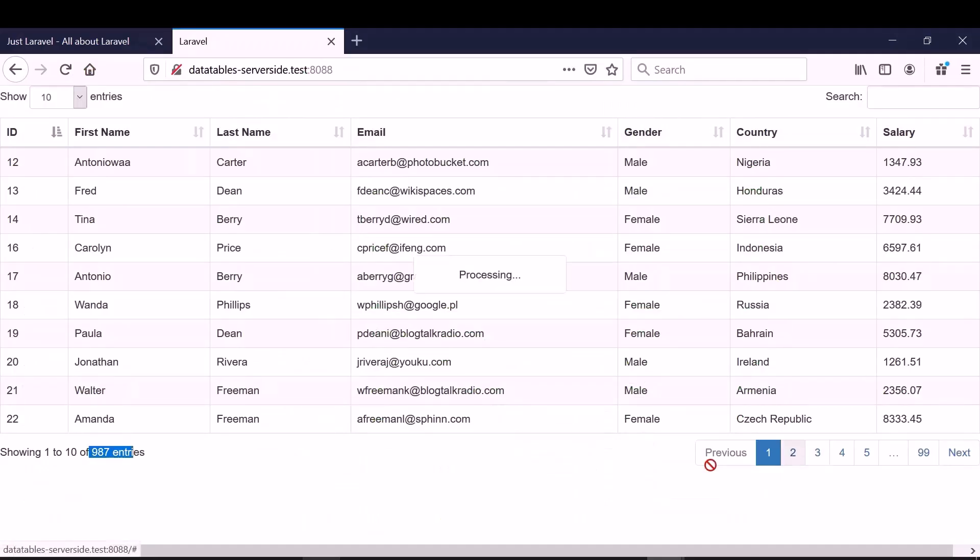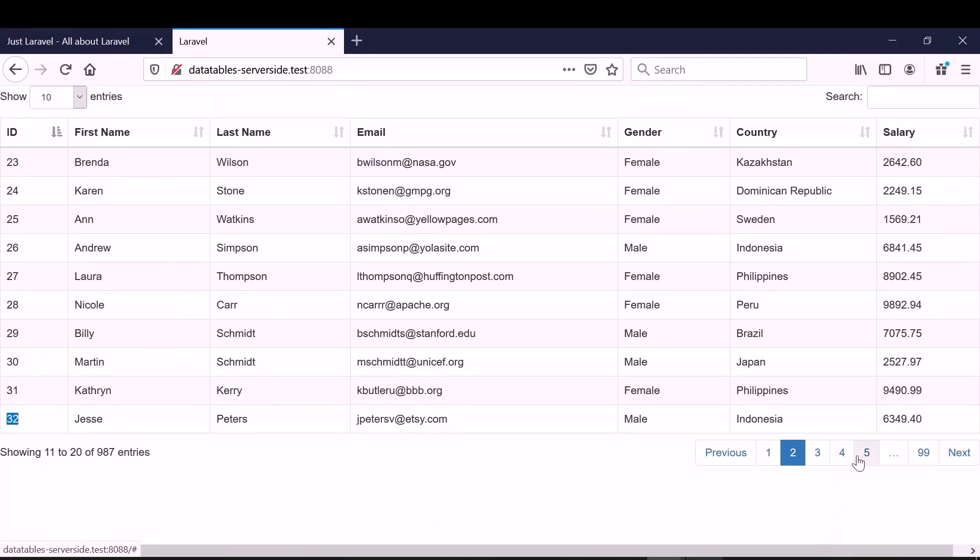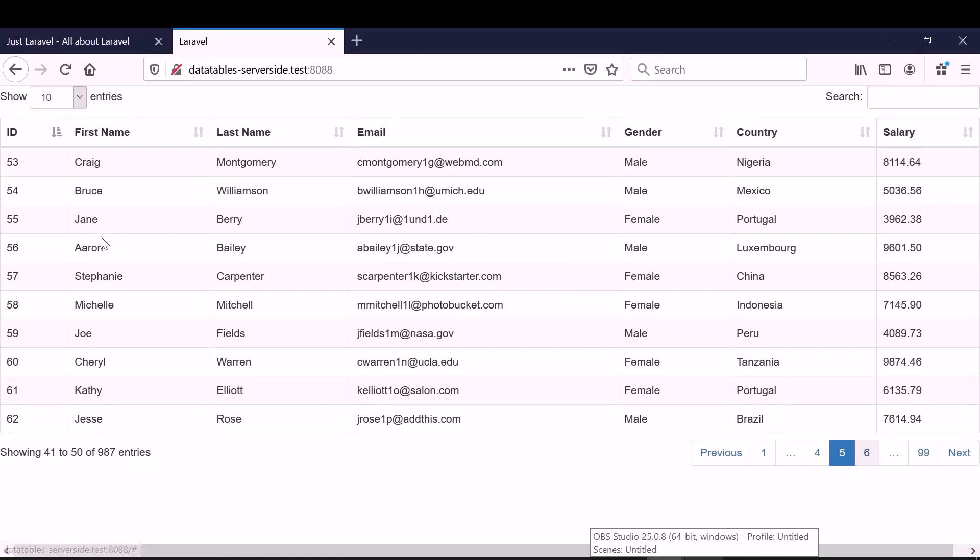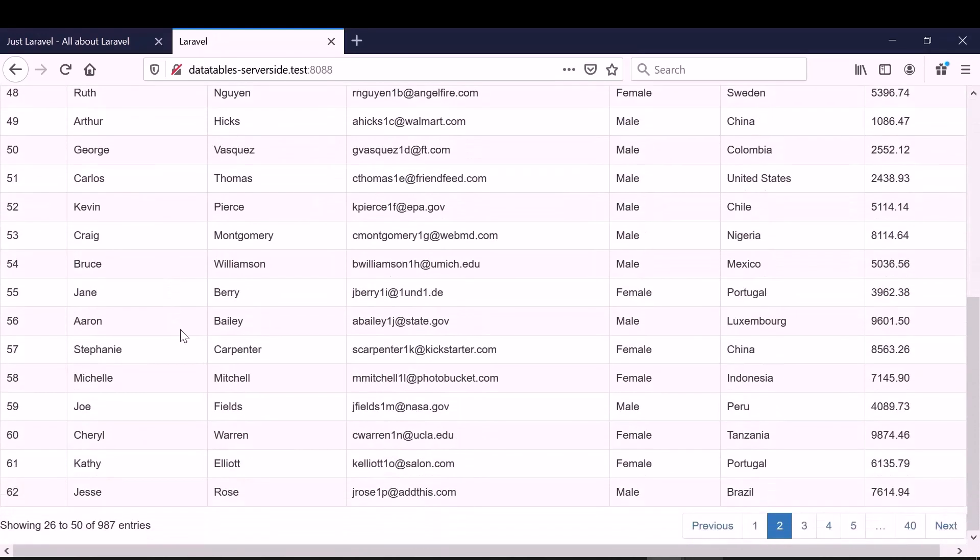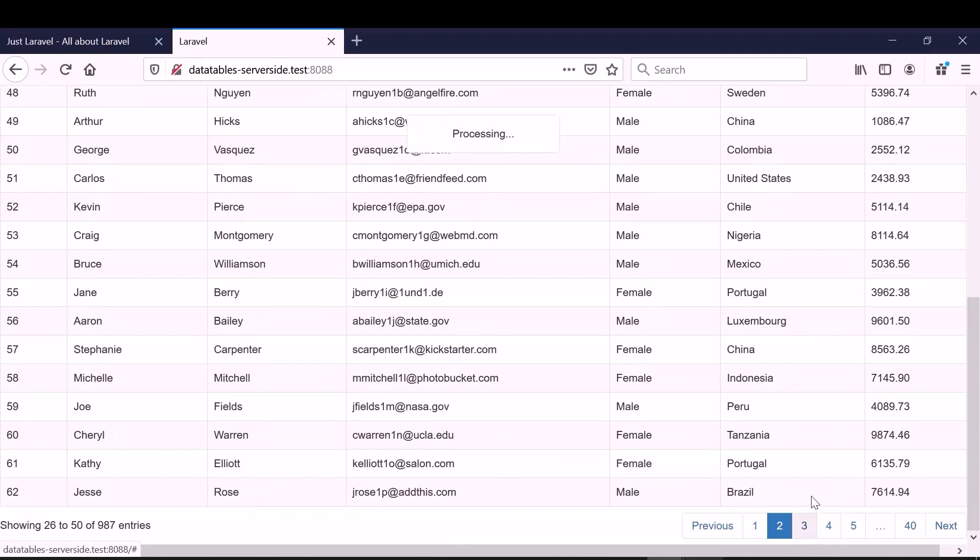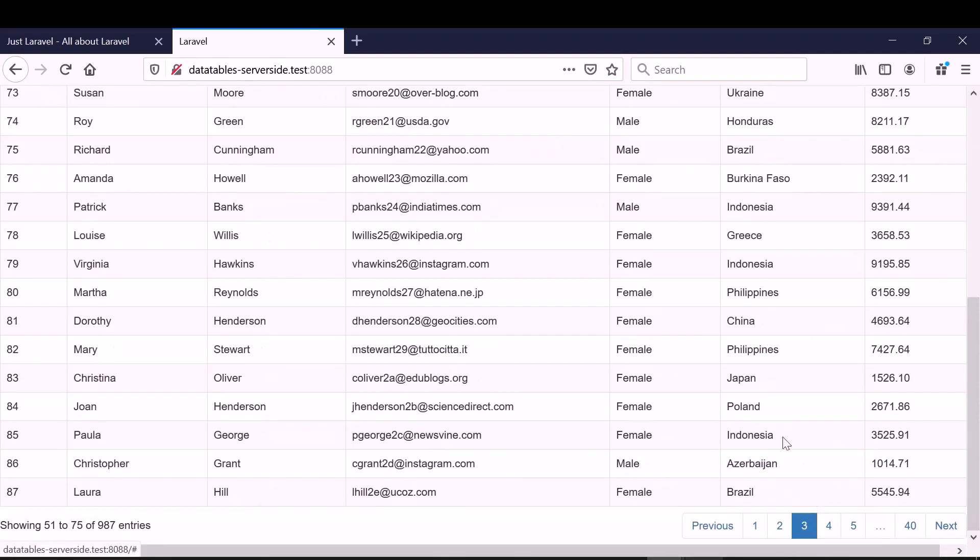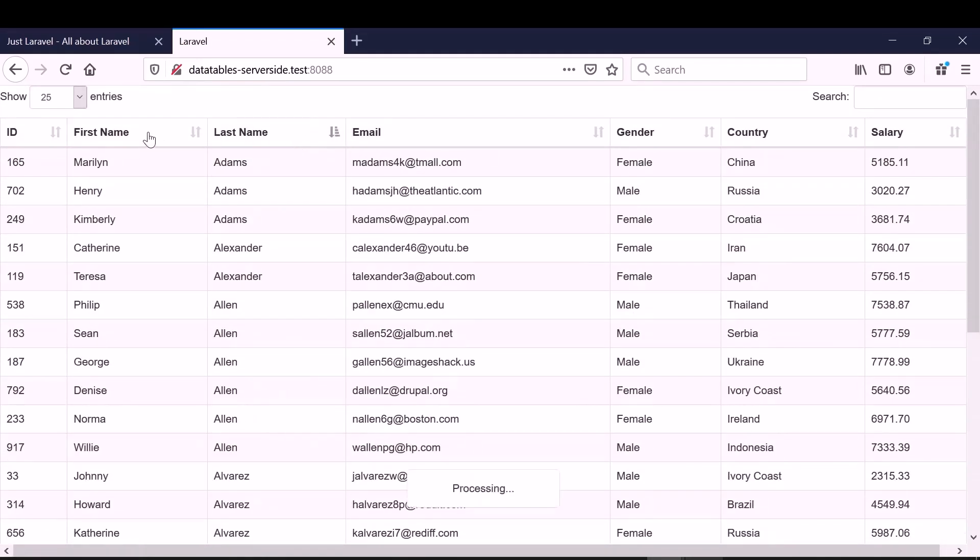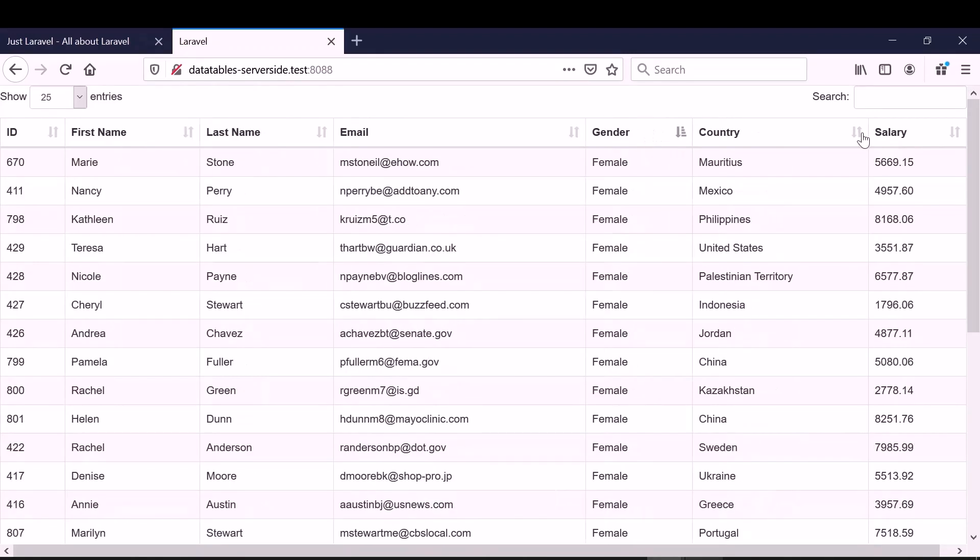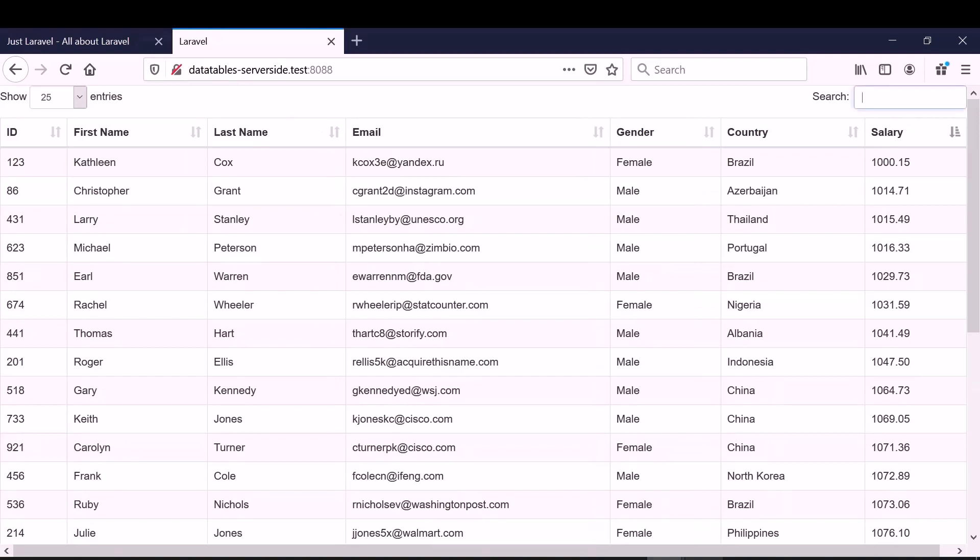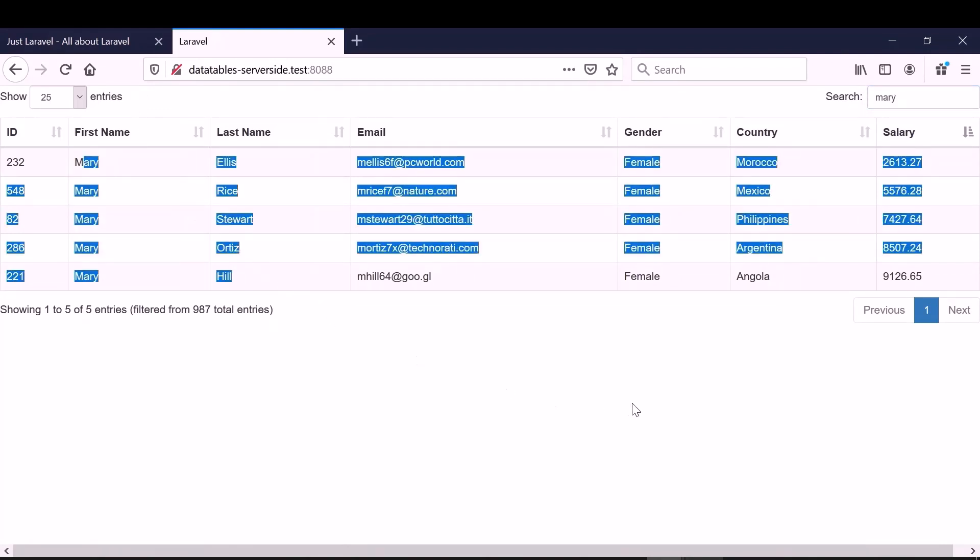The pagination is working. You can see the ID changed from 23 to 32. If I go to page 5, it shows from 53 to 62. It is showing 10 entries. Now it shows 25. Every time it says processing, it fetches the data from the database. And we can sort the email, sort the columns by letters, numbers. We can also search. Search for Nary. You can see all the ones with Nary are shown. So basically, we are getting data from server side Ajax call. And this is the server side implementation.